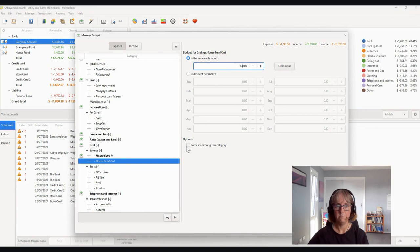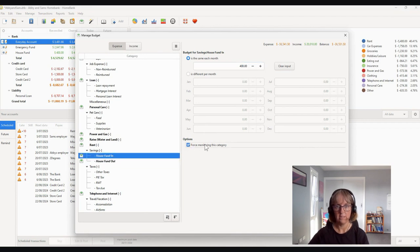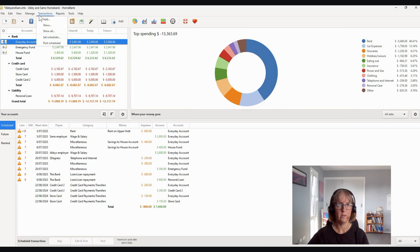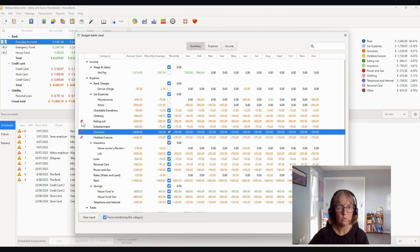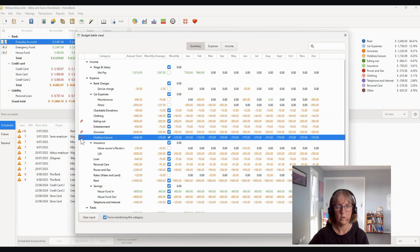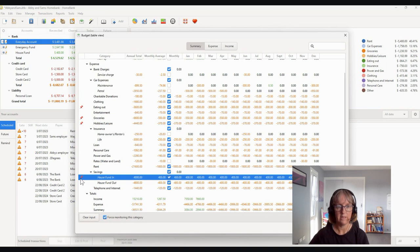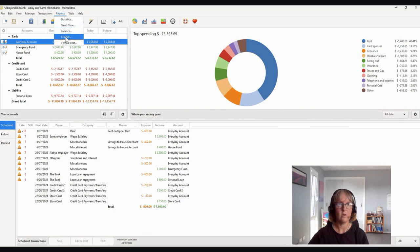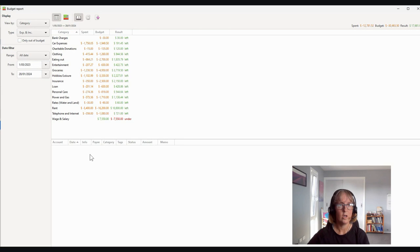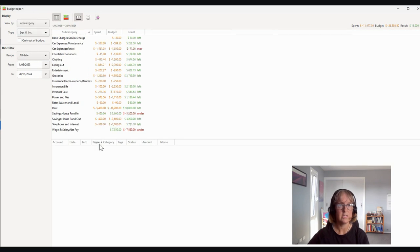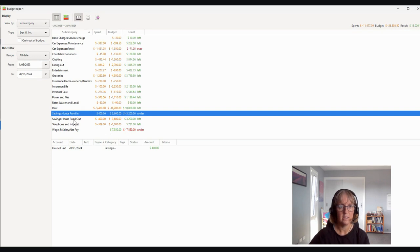We can also force-monitor these budget items. If we click that option, when we look at our budget table view you'll see little pins — these indicate that these are important expenses we need to keep track of every time. So we force-monitor the savings, which gives us a little pin. Then we close and go to our budget report, viewing by subcategory. Now we can see our House Fund Savings Out and our House Fund Savings In.